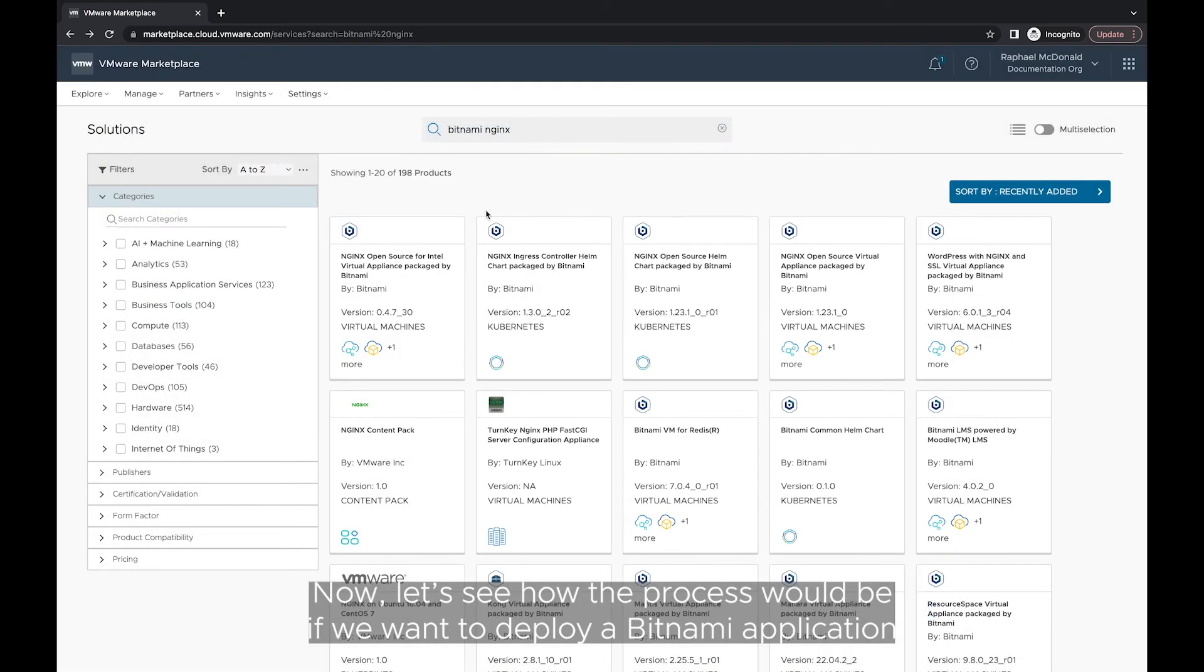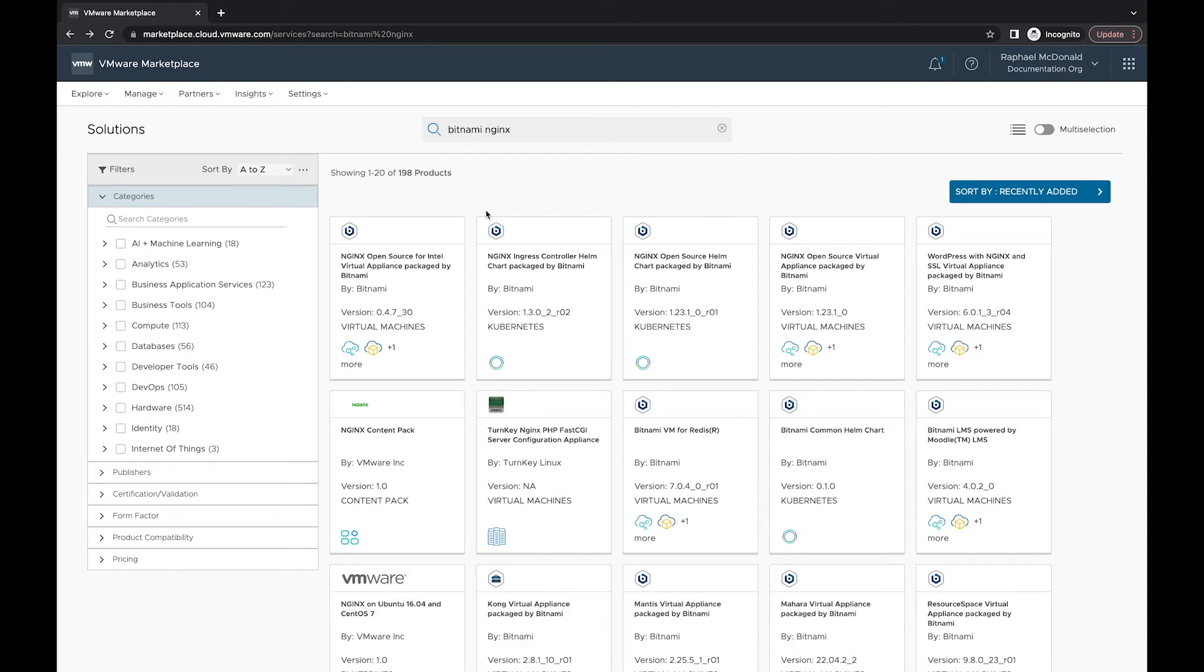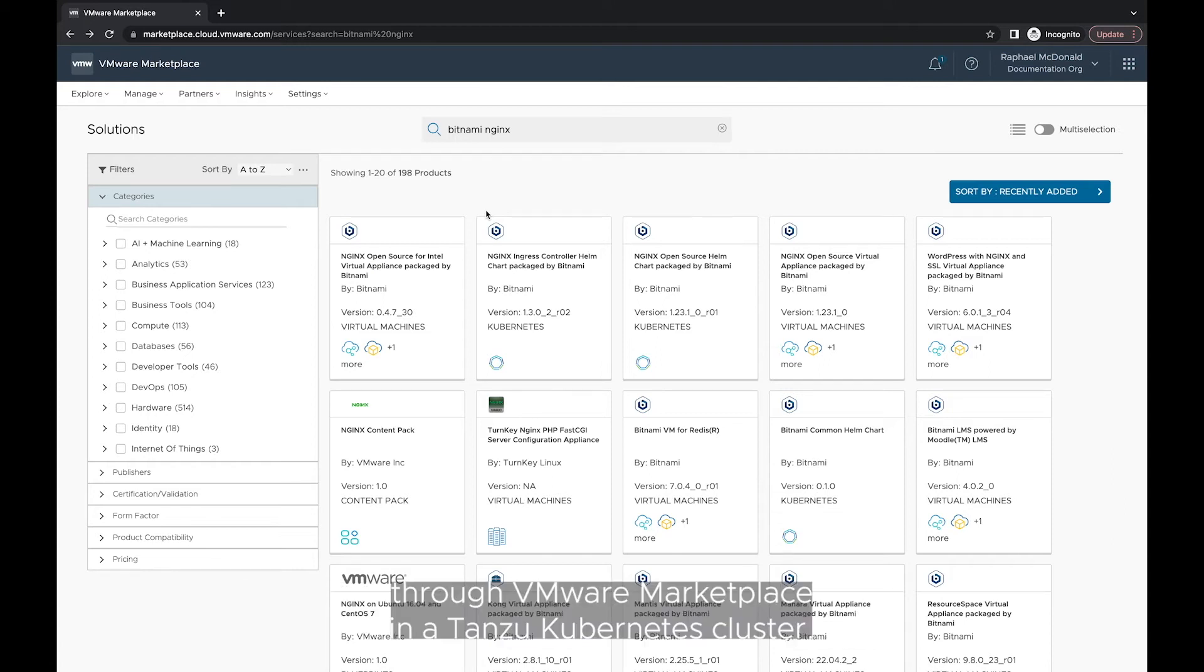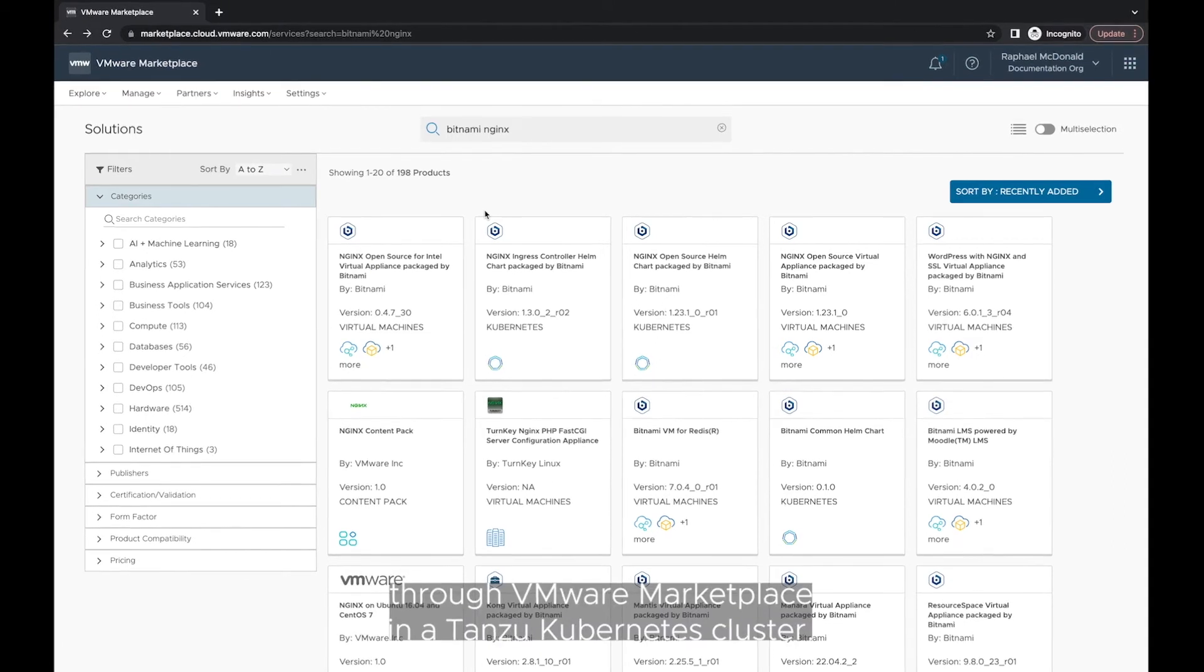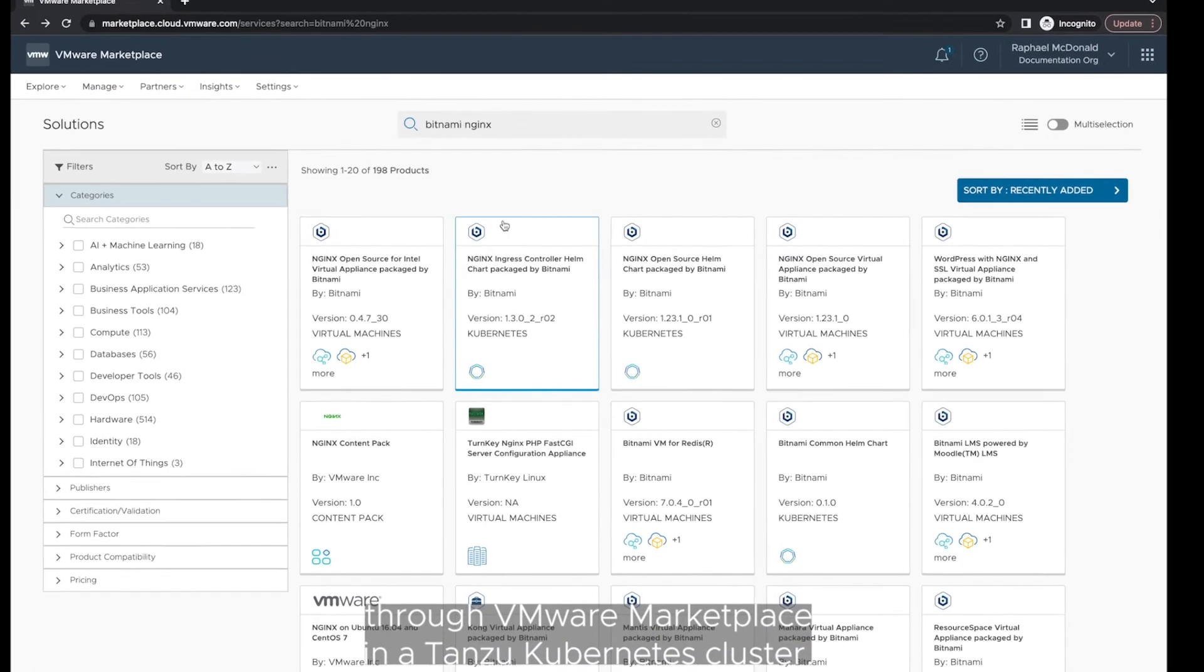Now, let's see how the process will be if we want to deploy a Bitnami application through VMware Marketplace in a Tanzu Kubernetes cluster.